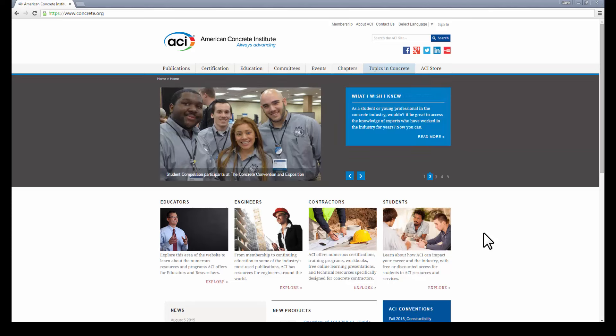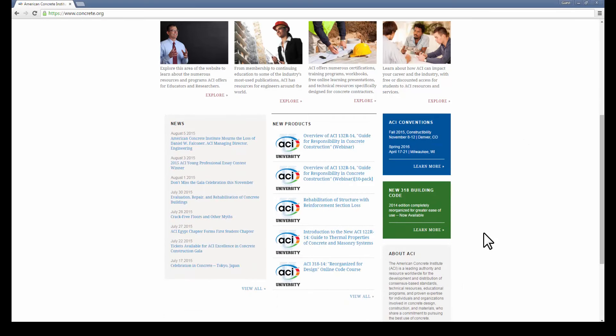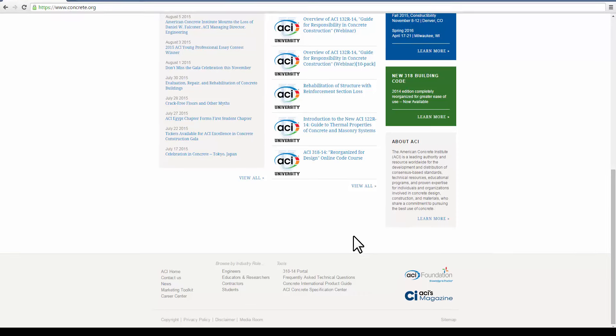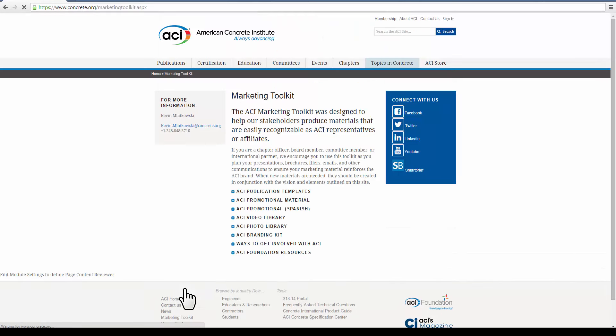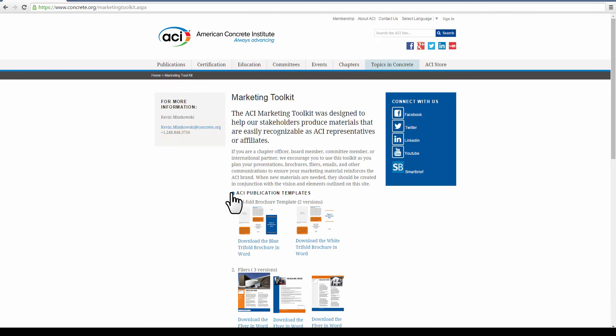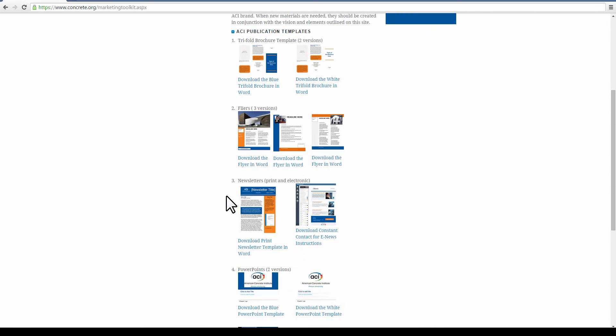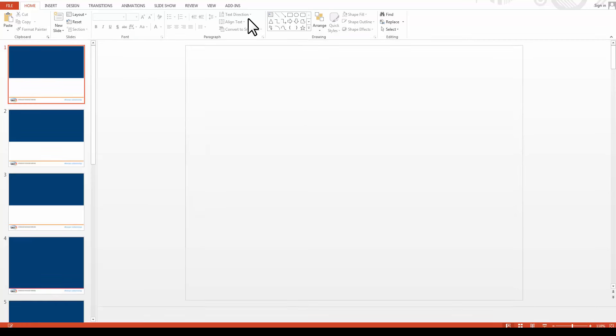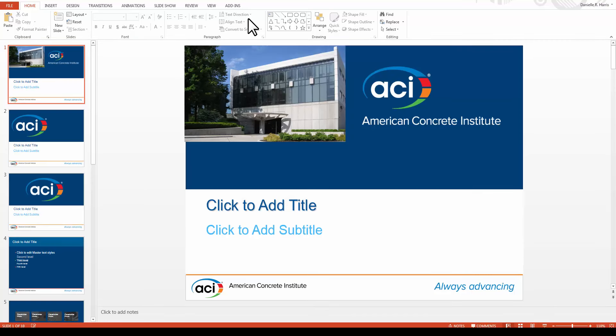Introducing ACI's brand new marketing toolkit designed with our members' needs in mind. You now have access to an entire library of resources designed to help you give presentations, create brochures and flyers, or send ACI branded emails.